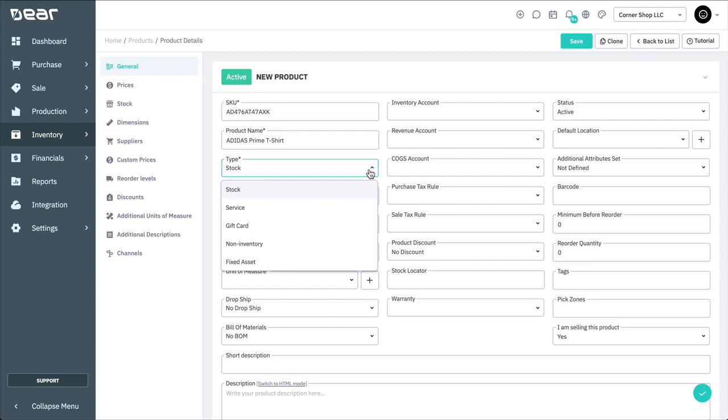Non-inventory products allow to be purchased or sold without any reliance on their available stock. For example, items that your organization purchases but doesn't resell or require to track current stock levels, such as office supplies.